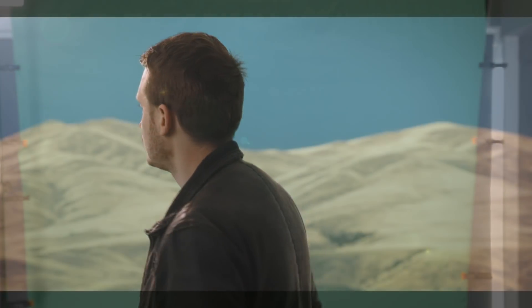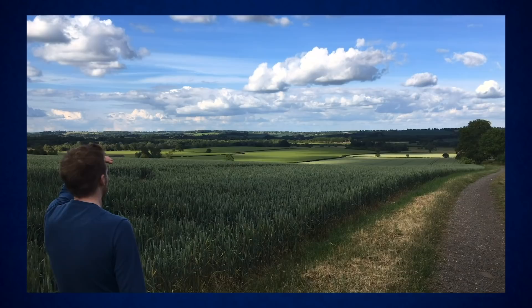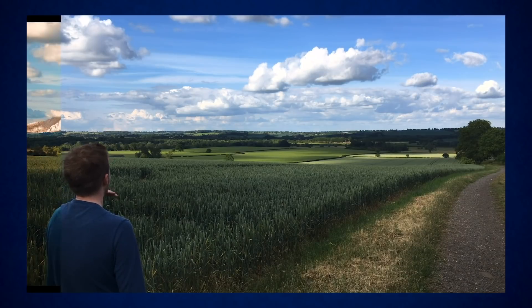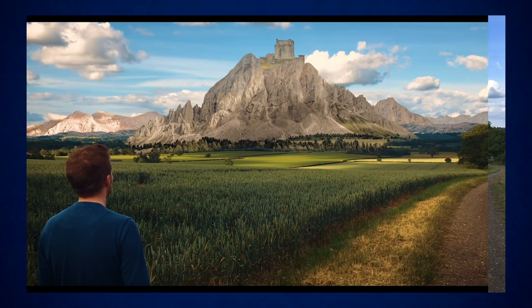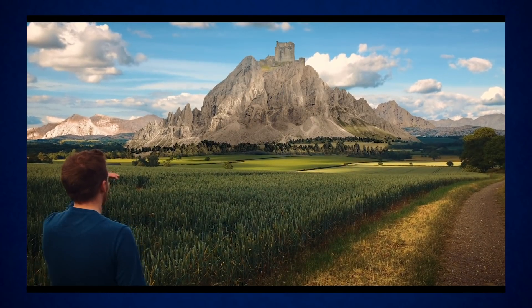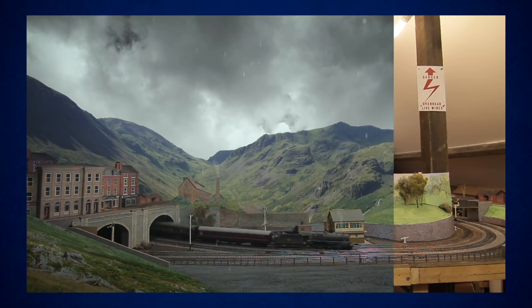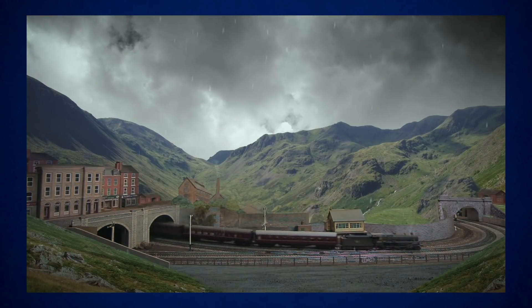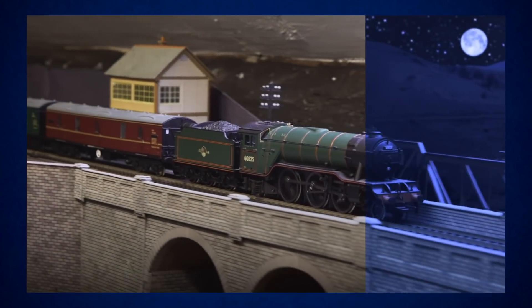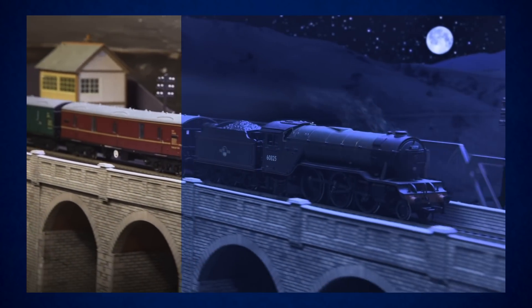Now a great way to add production value is to extend the sets or the locations that you have available to you using other elements, and we've touched on this in our previous videos on how to create digital matte paintings and also our video on how to do set extensions for miniatures, so be sure to check those out too.